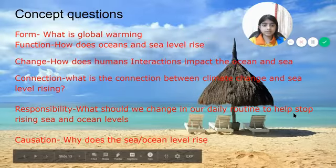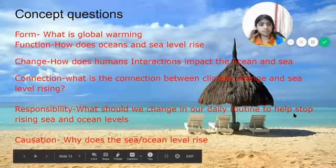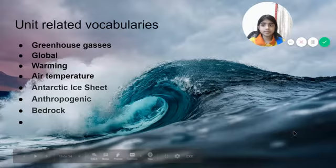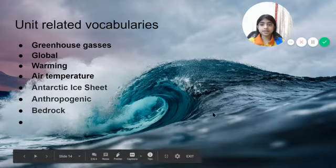These are my Conceptual Questions. This is my Iterated Vocabulary.